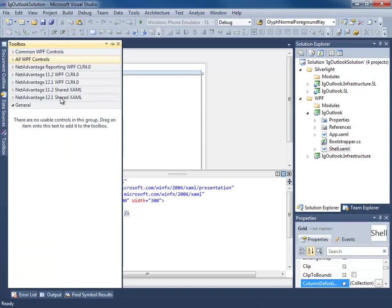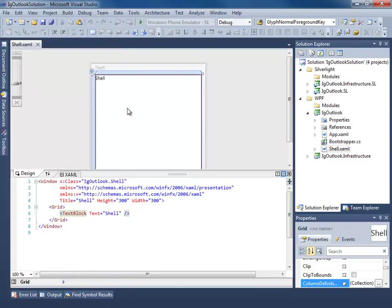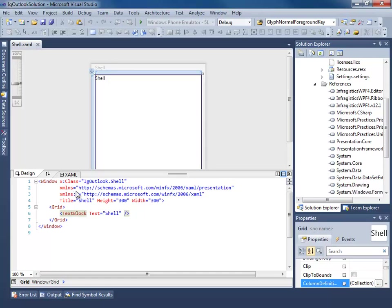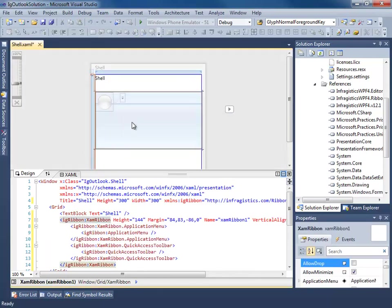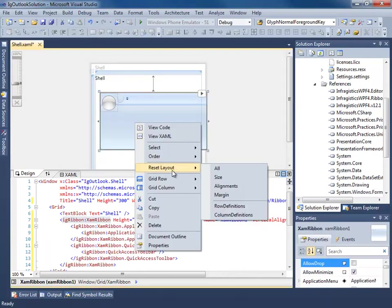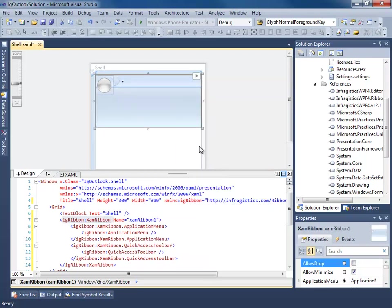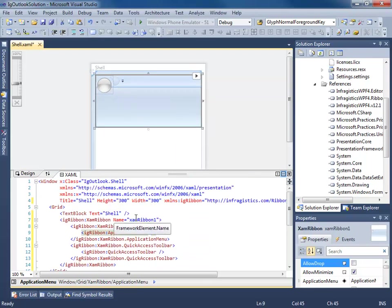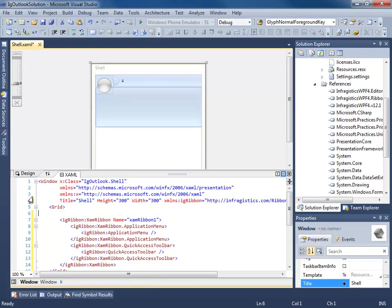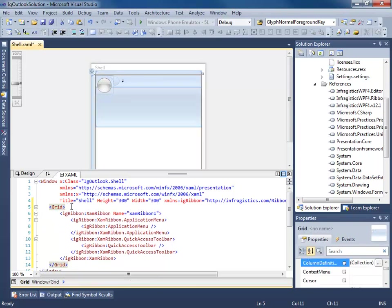And it's going to do a couple things for me. XAM ribbon. It's going to add my references and it's going to add my XML namespace for me. So let's just go ahead, reset all, get rid of this text block.